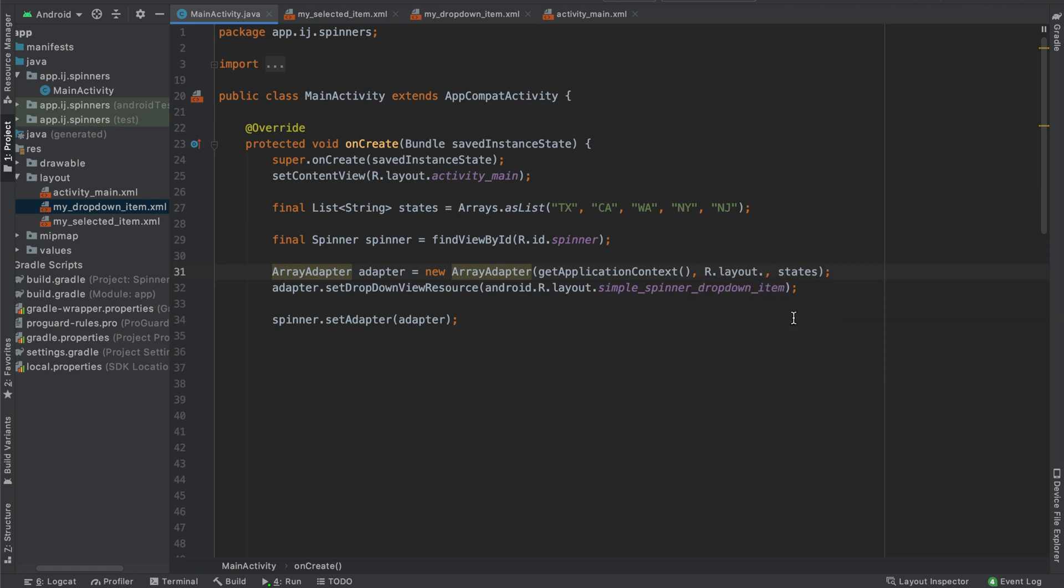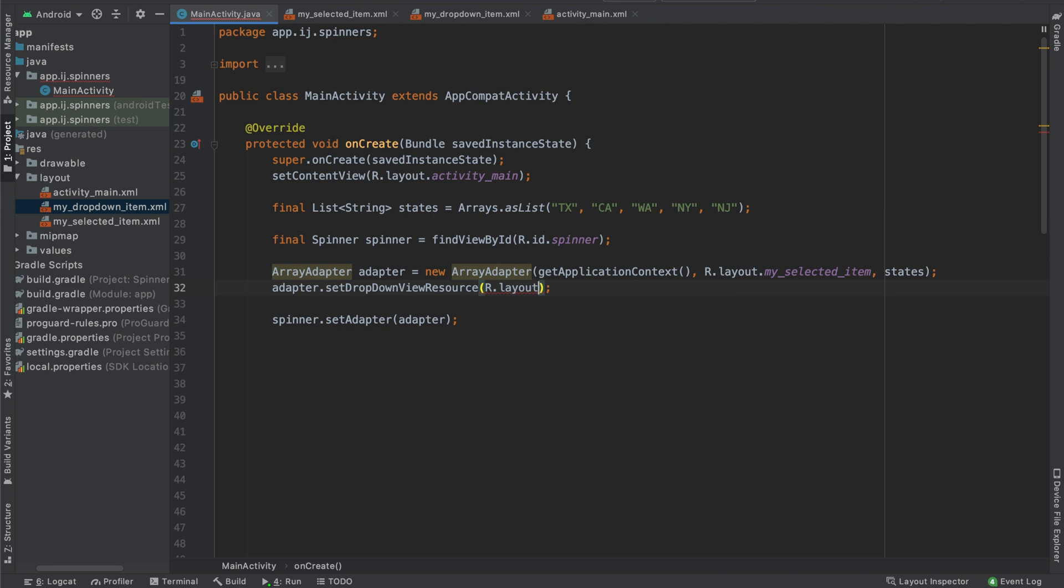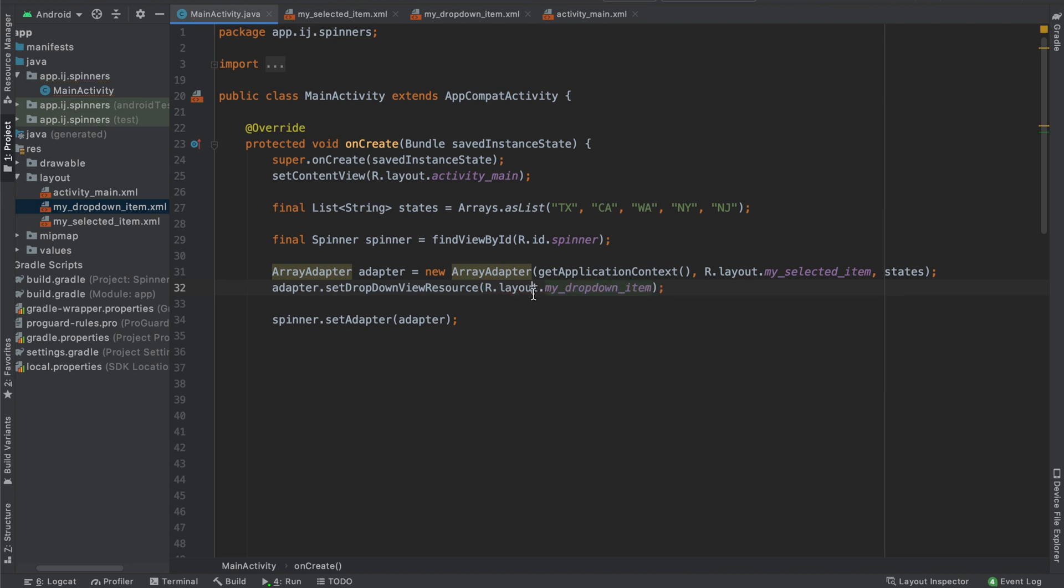So for me, it was my_selected_item. And then for the set_dropdown_view_resource, instead of the simple_spinner_dropdown_item, I'm going to replace it with R.layout and then the name of my file was my_dropdown_item. So now that we have this, we're ready to run the app and see the results.